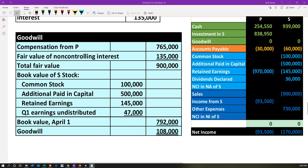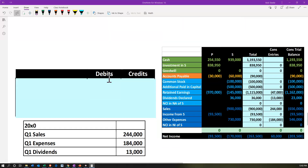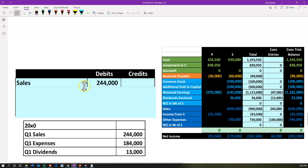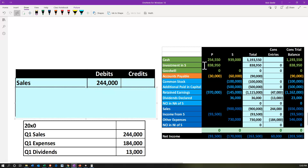Next we're going to start going through our consolidation process. We have the parent company and subsidiary company — we line those trial balances up and simply add them together, totaling them to the right. Then we have our consolidation and elimination entries, which include all transactions up to and including the current journal entry we will be working on to get to our ending consolidated trial balance. We're going to do a beginning transaction to remove the first quarter information.